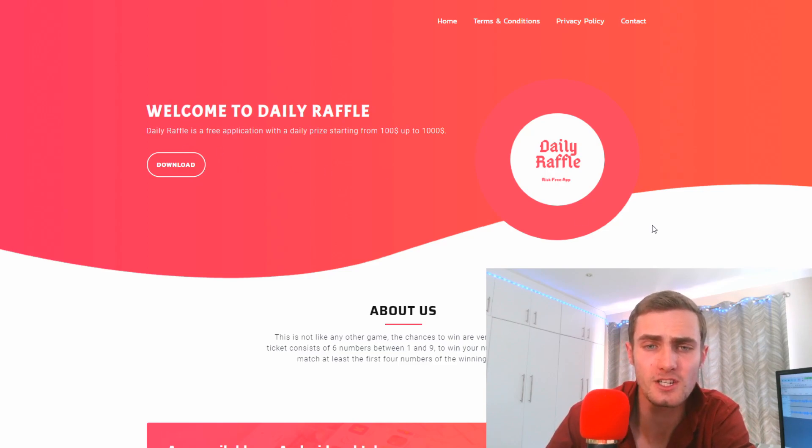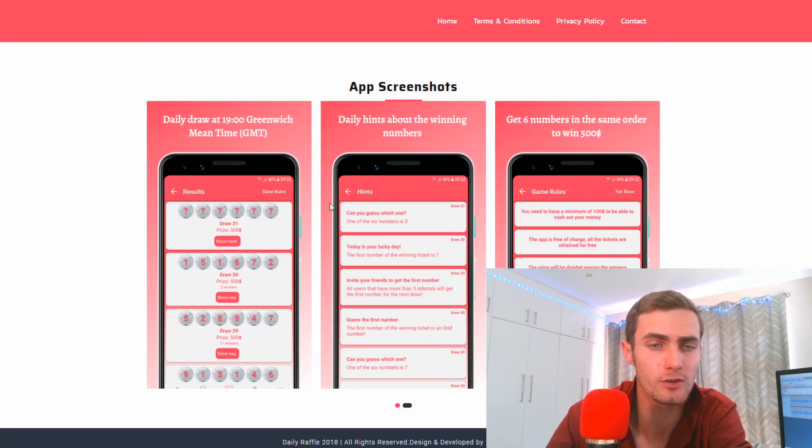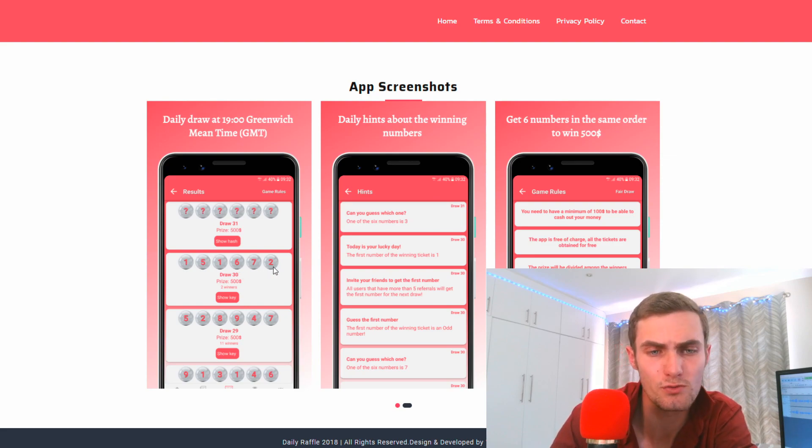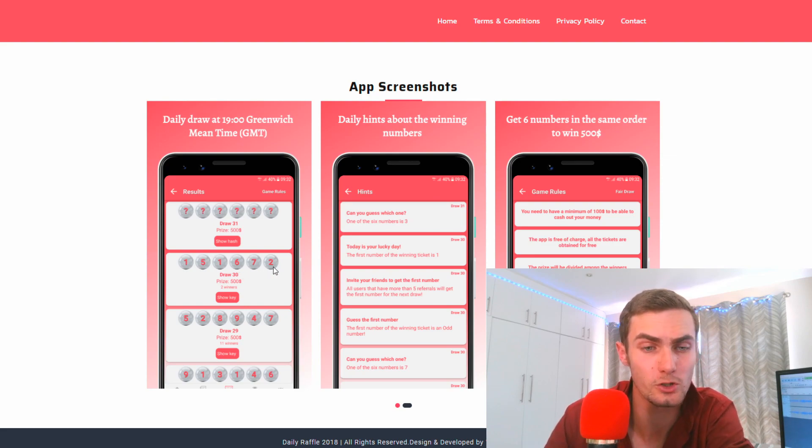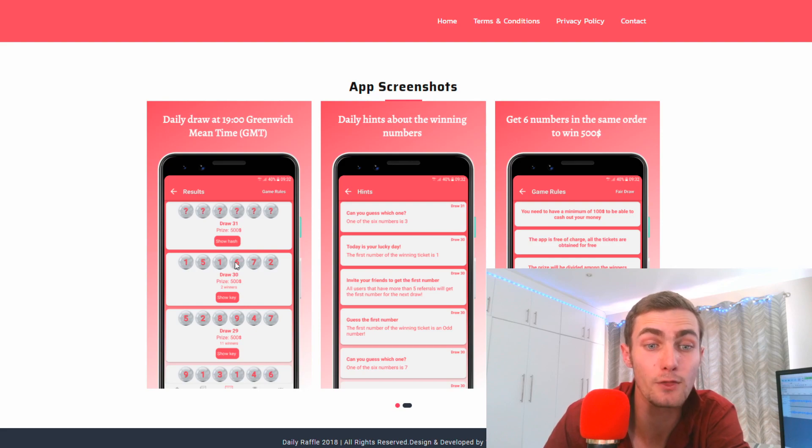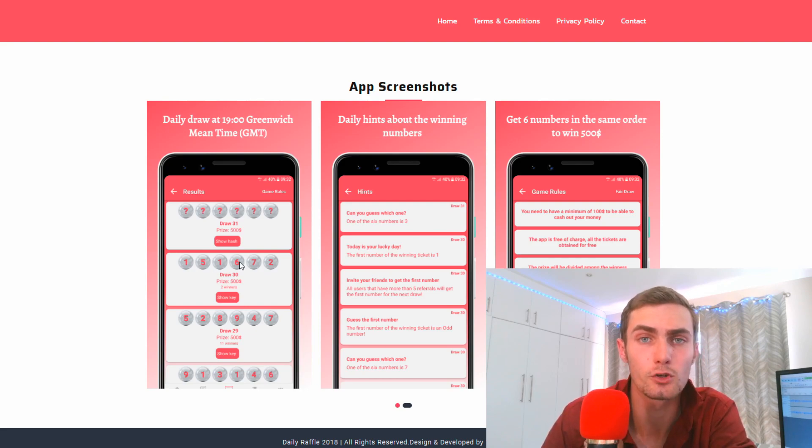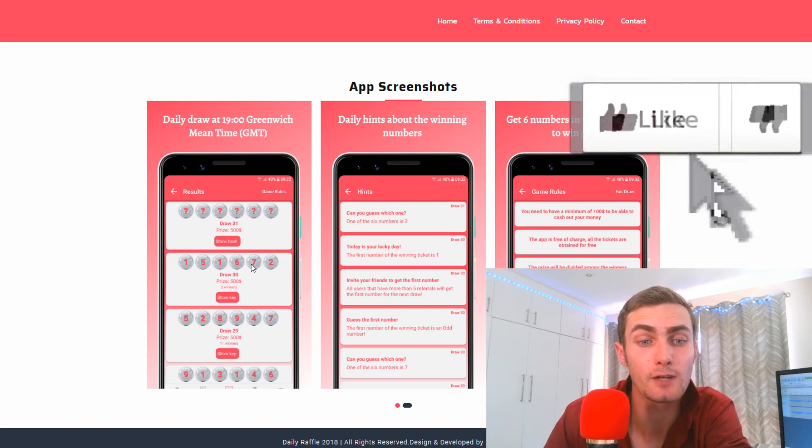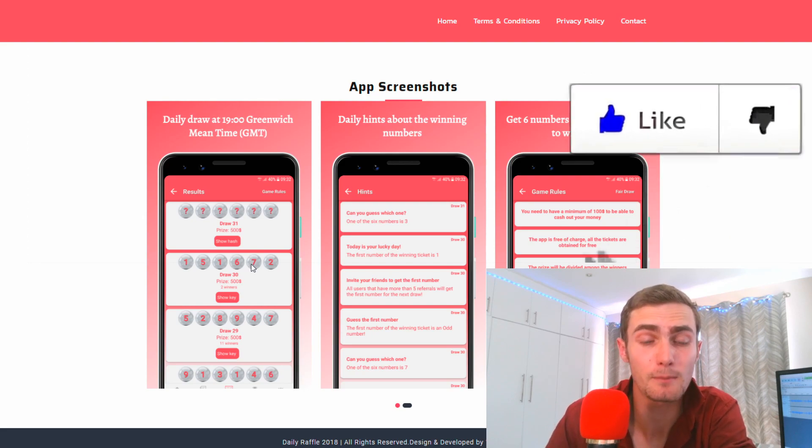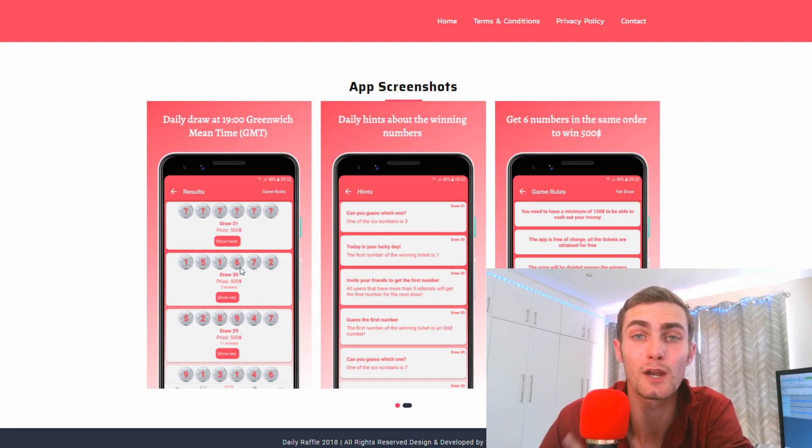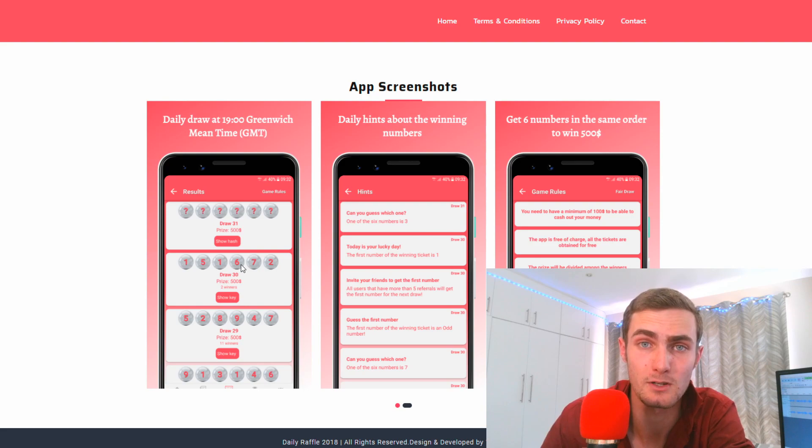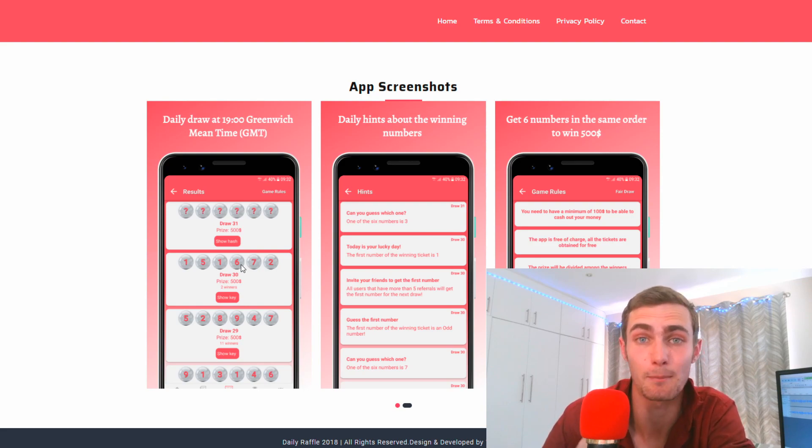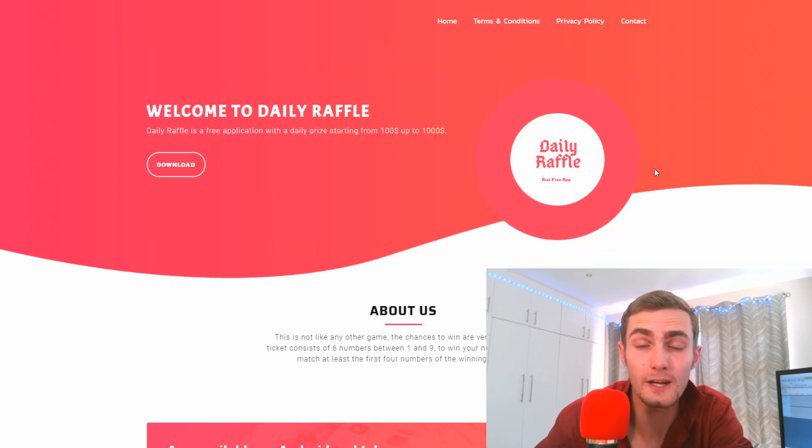You can see on the screenshots there's like six numbers, one five one six seven two for example. So you enter random numbers. If you get the first four numbers right you're going to win about a hundred dollars. If you get the first five numbers right you're going to win about two to three hundred dollars. And if you get all six numbers right you can get five hundred to a thousand dollars just with this app for clicking once.